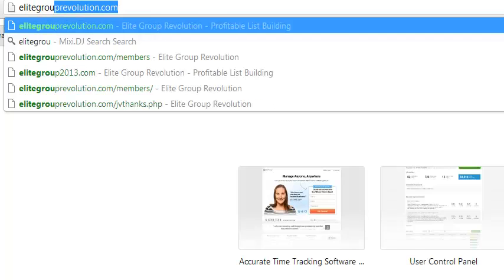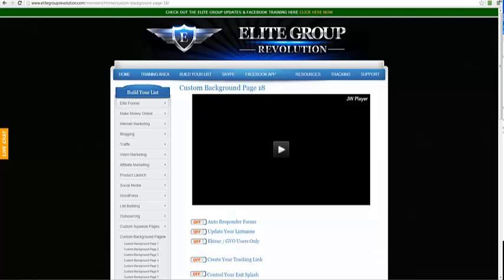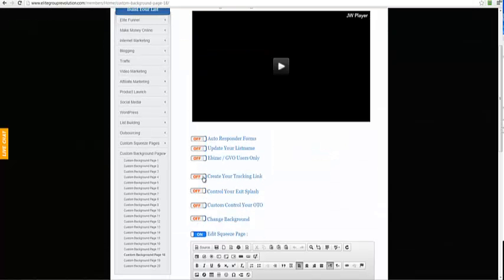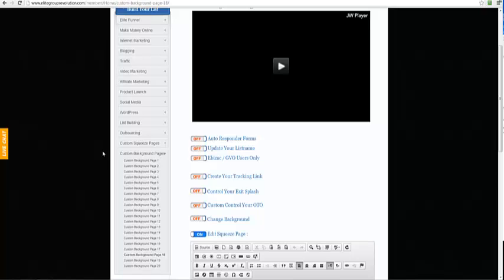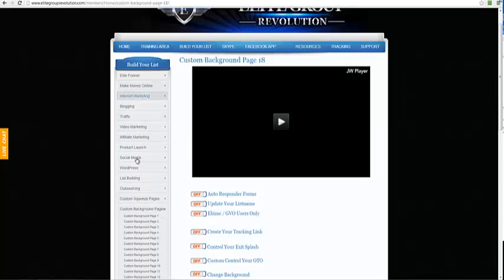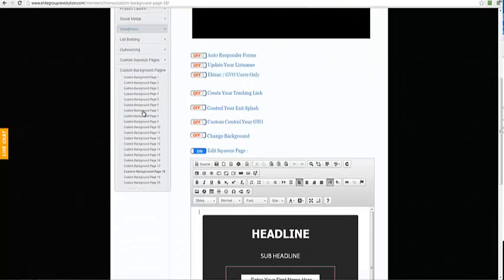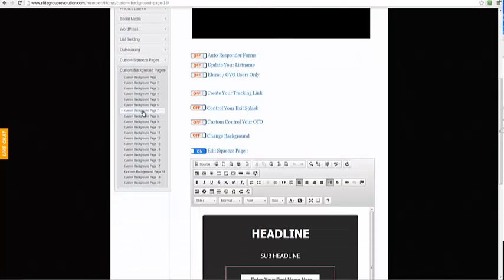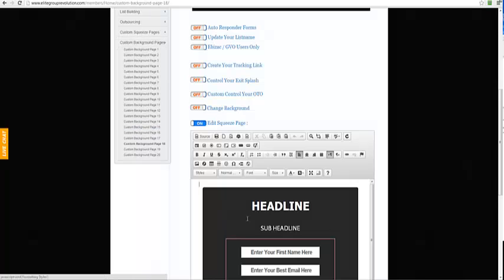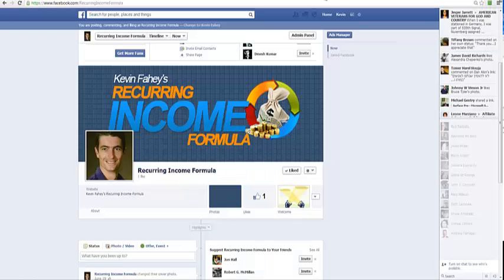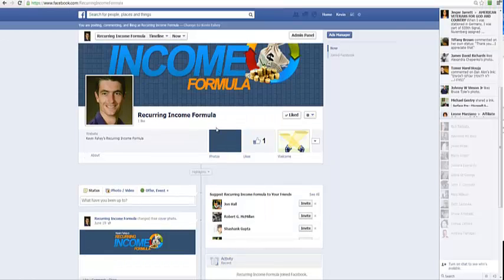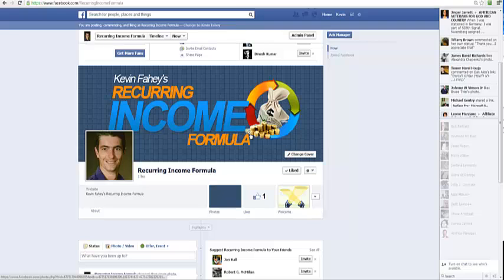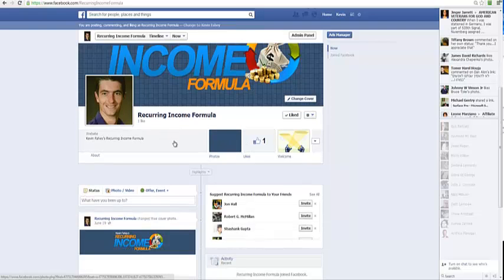We're going to create a squeeze page for this offer. This is very quick and simple. We'll just log into Elite Group and from the menu on the left hand side you can choose one of the squeeze pages. I generally like to use the custom background pages for this.